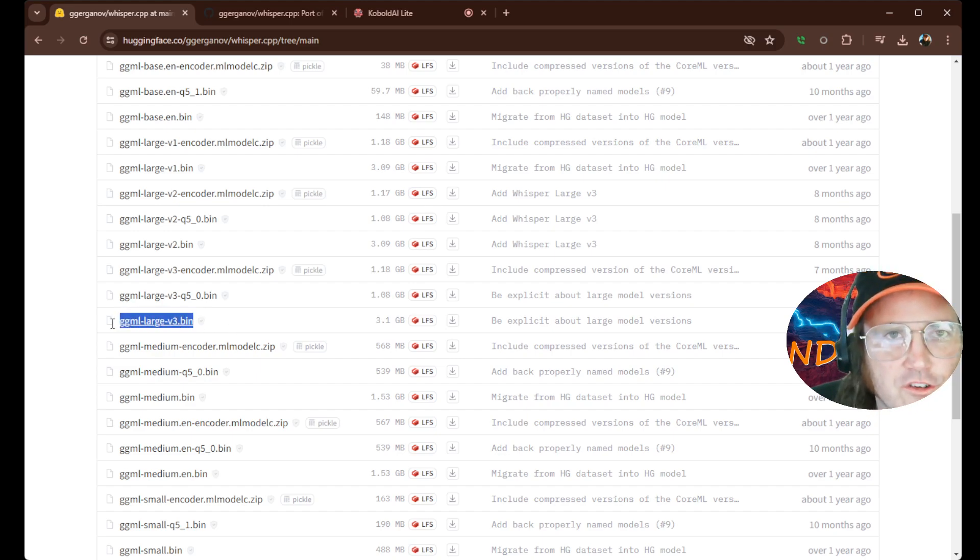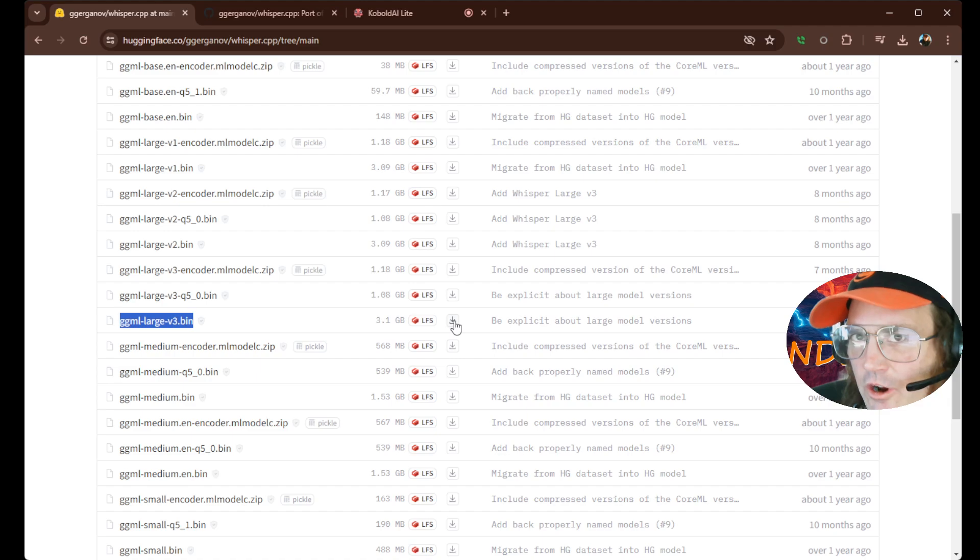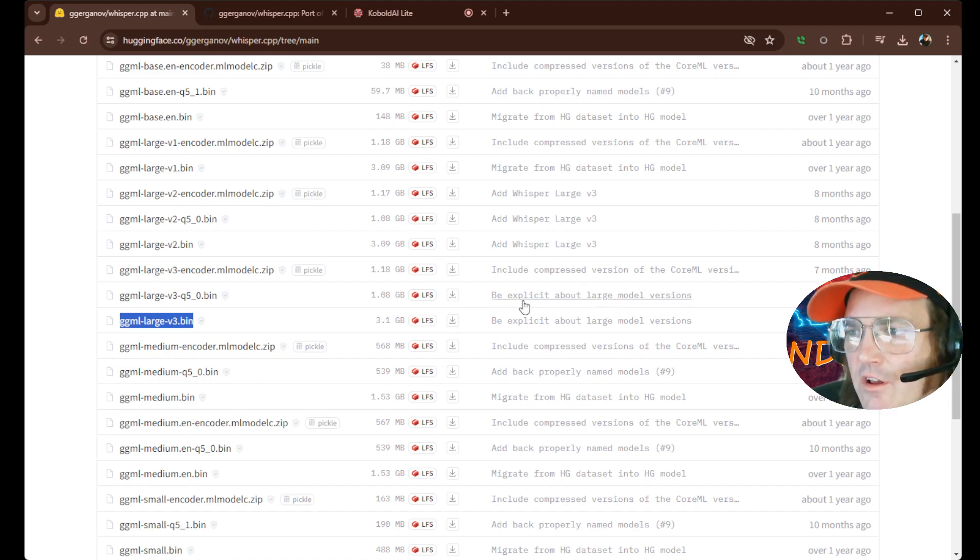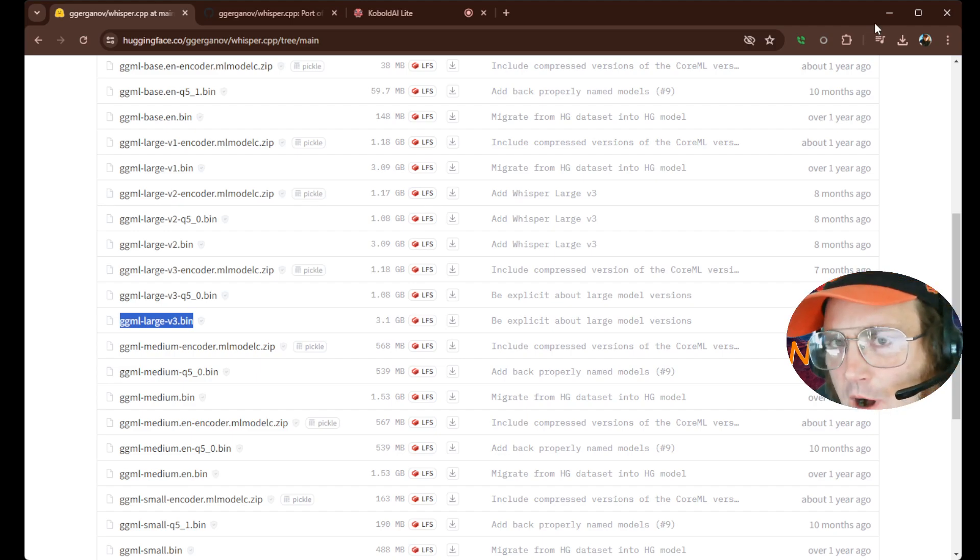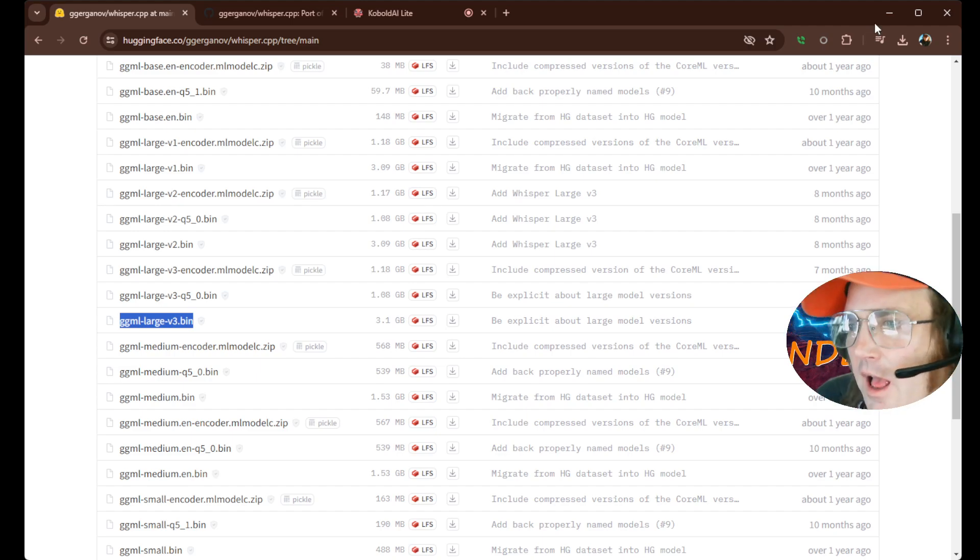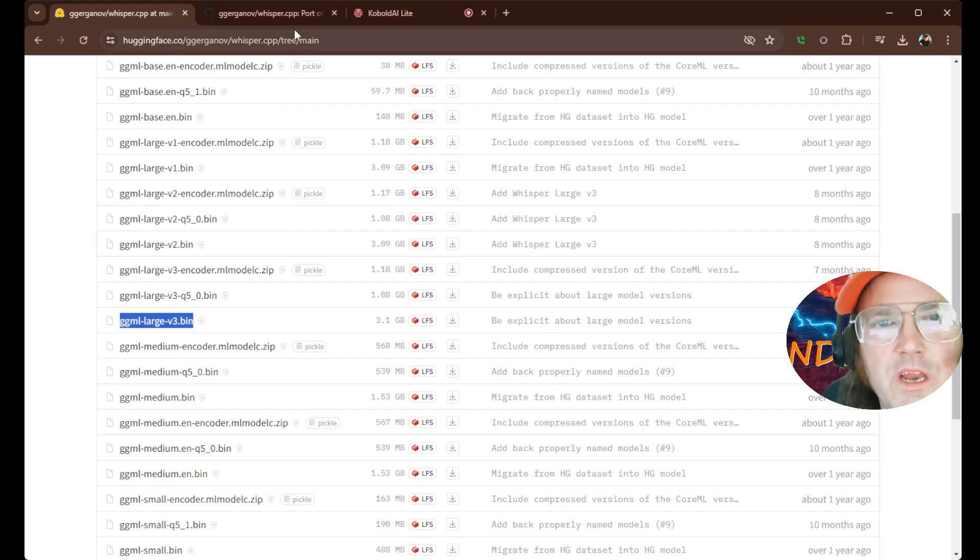So what we're going to do is just find this one here, just download it, and save it somewhere on your computer where you can get at it. Save it where you save the rest of your models. Okay. That's all we need.